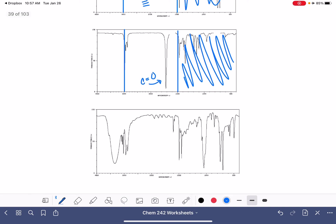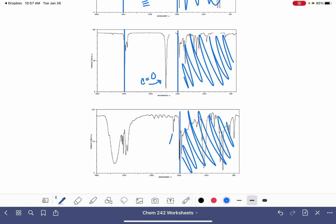And here's the last spectrum. We ignore everything below 1,500. There's something here, and this big broad thing — there's an OH group right there. As for whether to pay attention to this other peak, I'm not sure. Even with a lot of experience, when I first look at an IR, I don't totally know how much I should pay attention to.